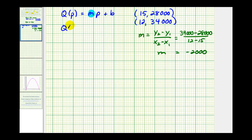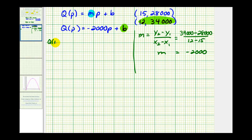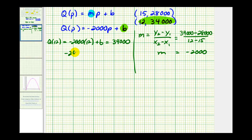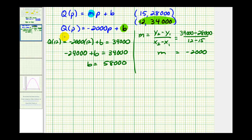So we know that Q of P is equal to negative 2,000P plus B, where B is the y-intercept of the line. We'll find B using one of the two points. If the price is 12, then Q of P must equal 34,000. So Q of 12 equals negative 2,000 times 12 plus B, which must equal 34,000. That gives us negative 24,000 plus B equals 34,000, so adding 24,000 to both sides, B equals 58,000. So our quantity function is Q of P equals negative 2,000P plus 58,000.